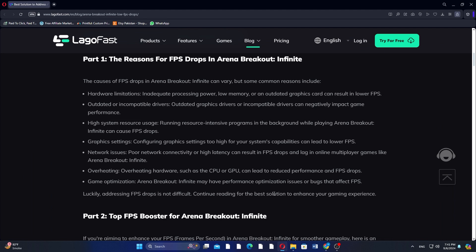Hardware limitations — inadequate processing power, low memory, or an outdated graphics card can result in lower FPS. Outdated or incompatible graphics drivers can negatively impact game performance. Configuring graphics settings too high for your system's capabilities can also lead to lower FPS.